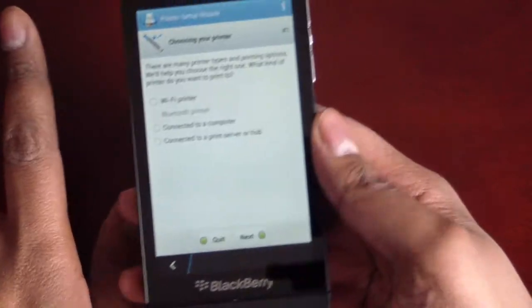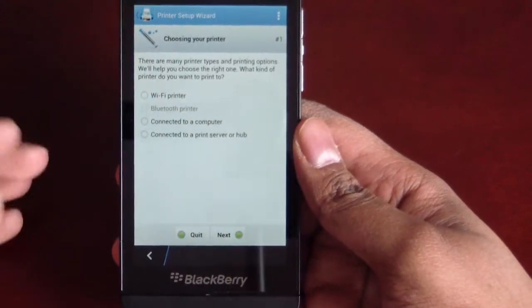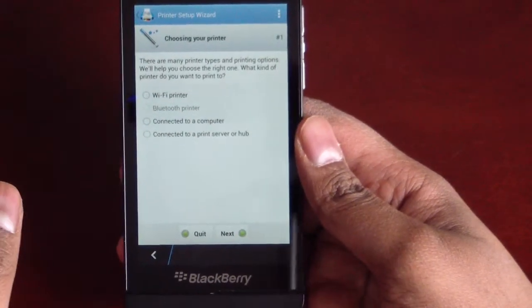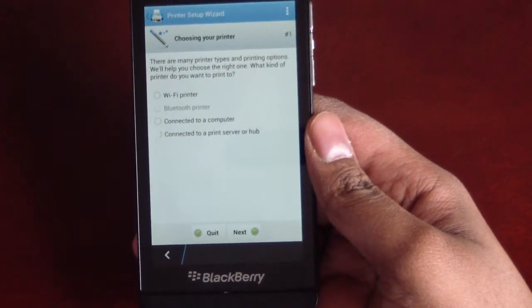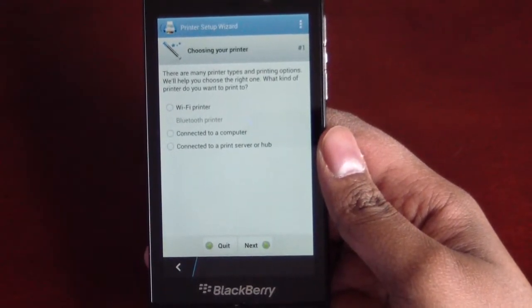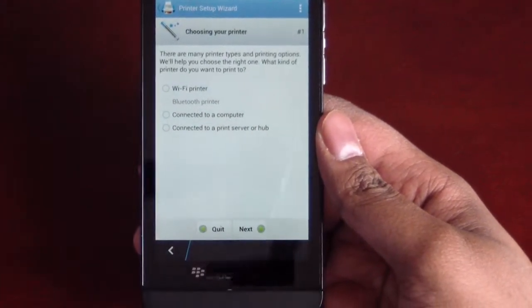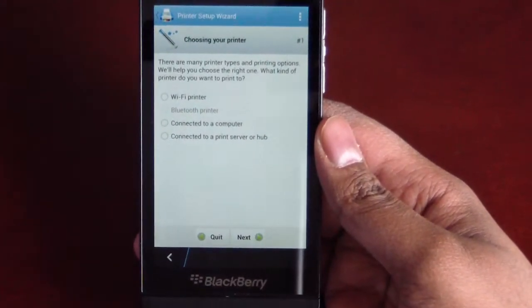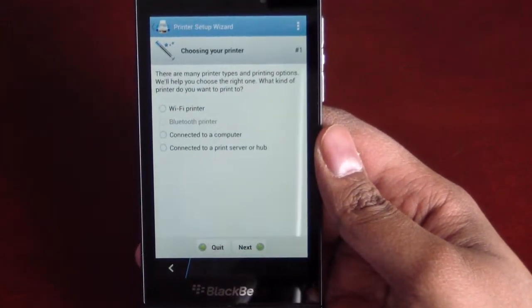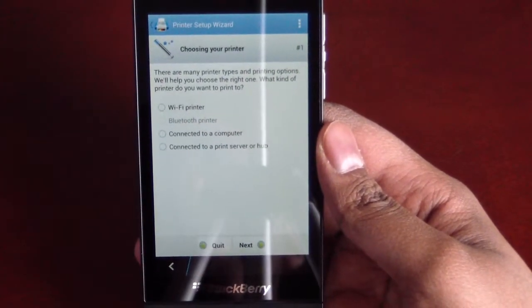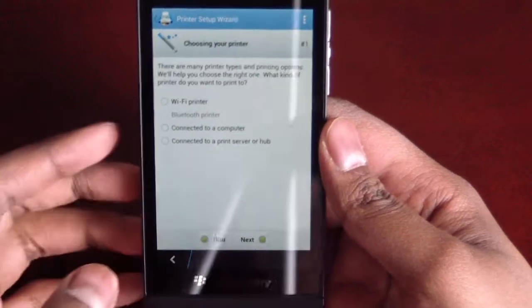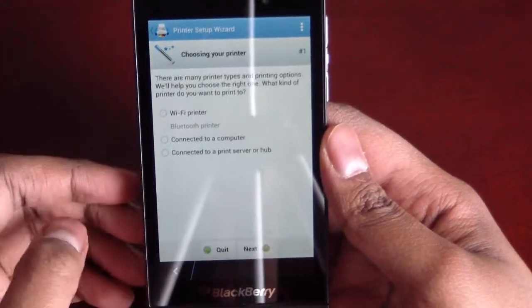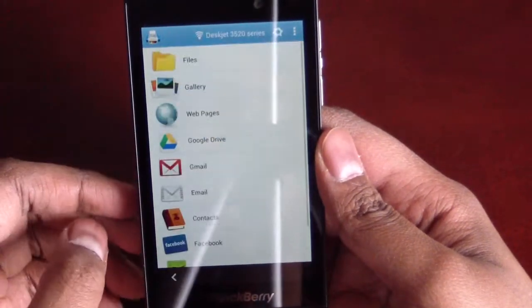Now, the Android runtime right now for BlackBerry 10 doesn't support Bluetooth. It's currently blocked off but in later builds of 10.2.1 should unlock that. So, for now, Bluetooth printer, not really working but Wi-Fi, connect to a computer and print server or hub does work. I've already got it set up so we can get back out of there.